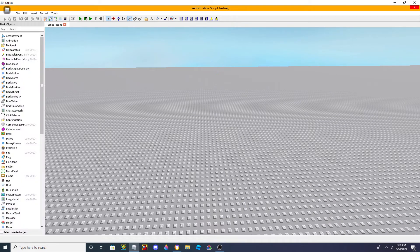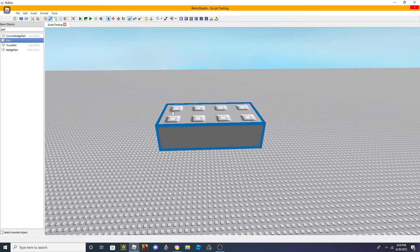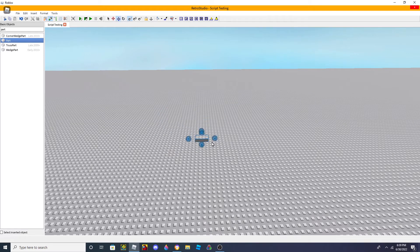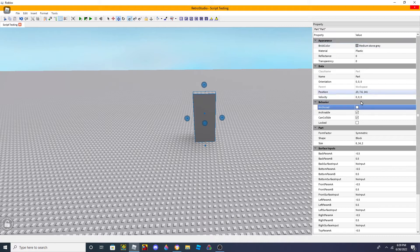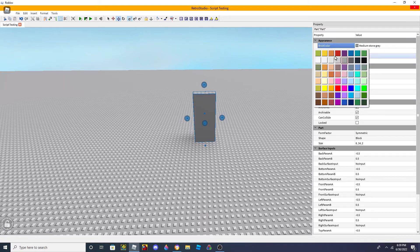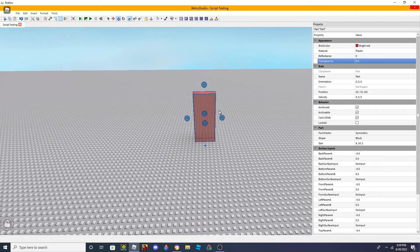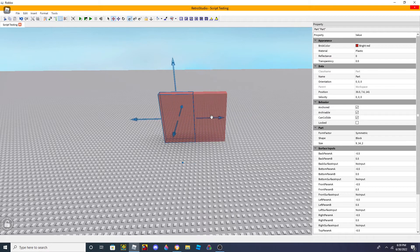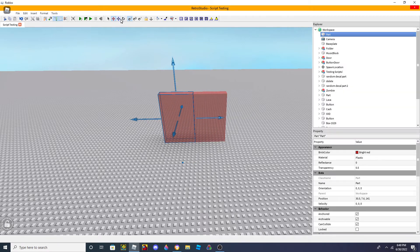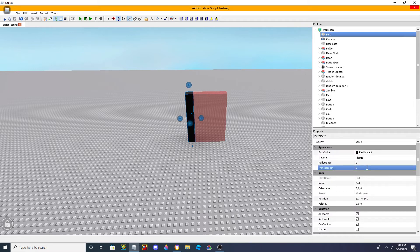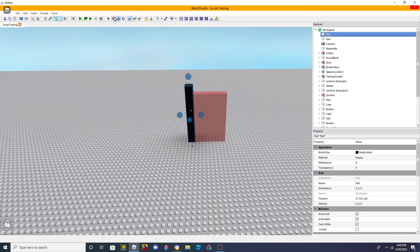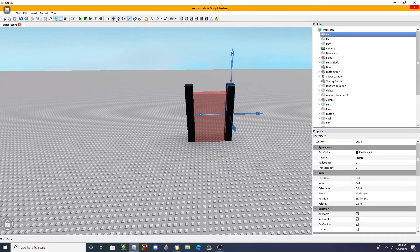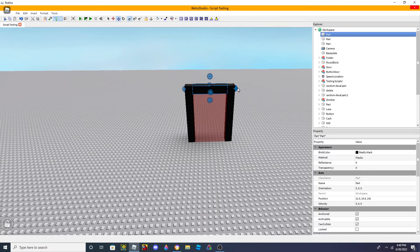So first thing you need to do is insert a part - just a regular part. You can make it look like a boardroom or whatever you want. Let's make it red, and you can adjust the size, like 0.5. You can do whatever with the appearance - it doesn't really matter.